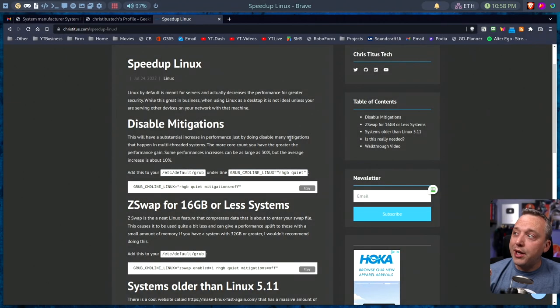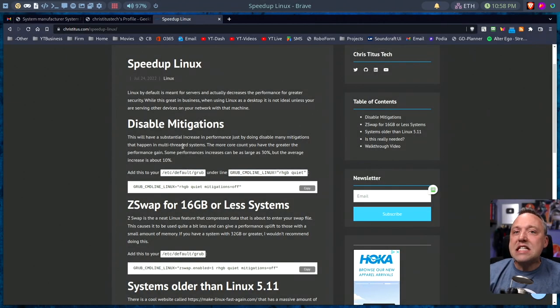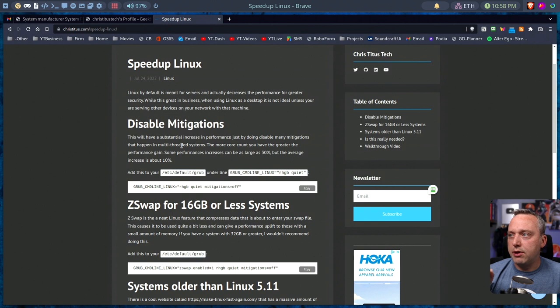Today, we're speeding up Linux in a very easy way of doing it, especially in newer kernels.